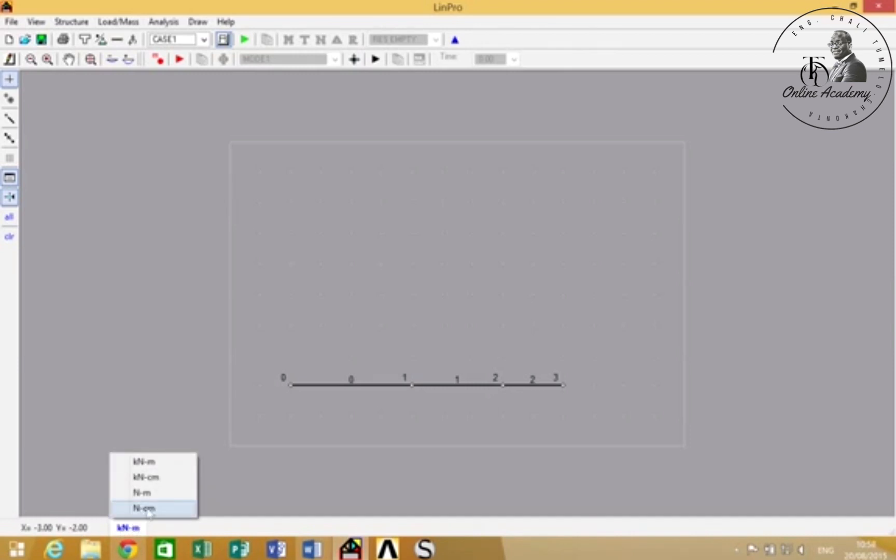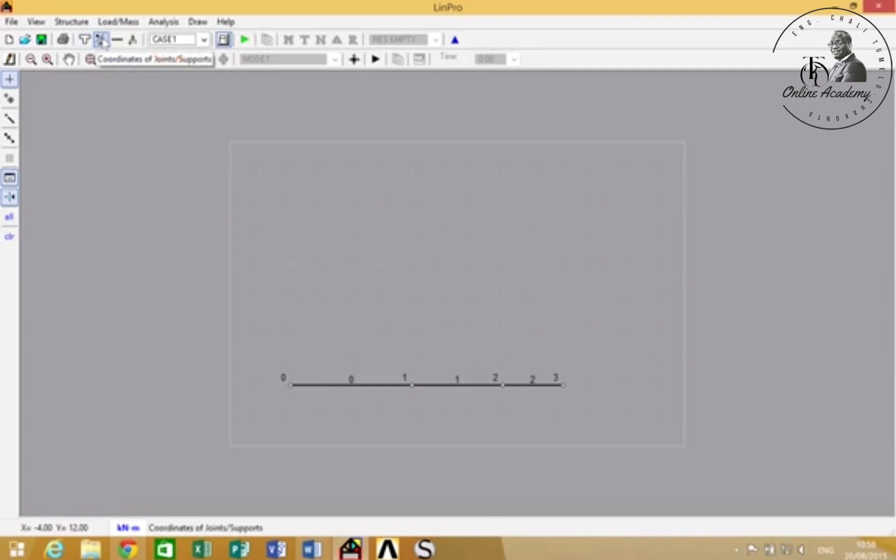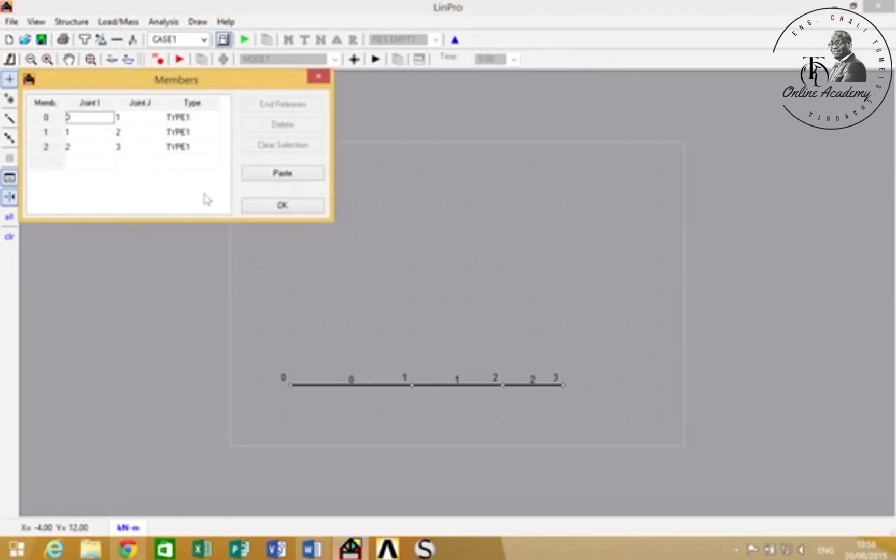We'll leave it at kilonewtons and meters. Here you can change the section sizes, the support conditions here, and the members. You can create members using this as well.